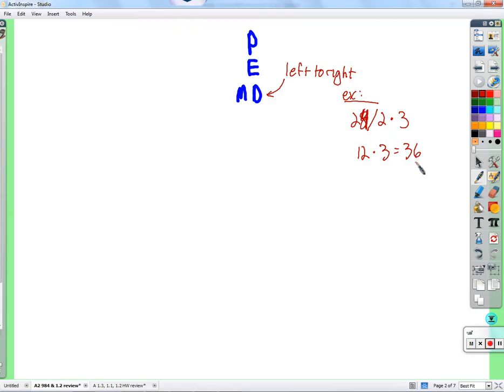The mistake would be to multiply 2 times 3 first, get 6, divide 24 by 6, and get 4. That's a common mistake.